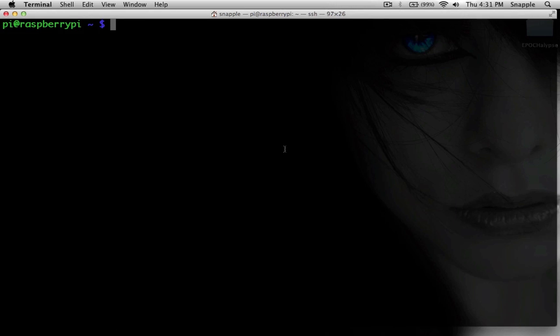What we have right now is a Pi with a fresh install of Raspbian. It's connected to the local network and I'm SSH'd into it.